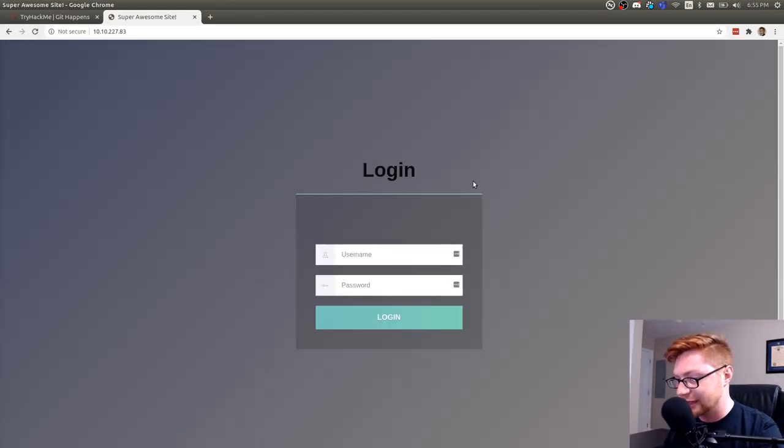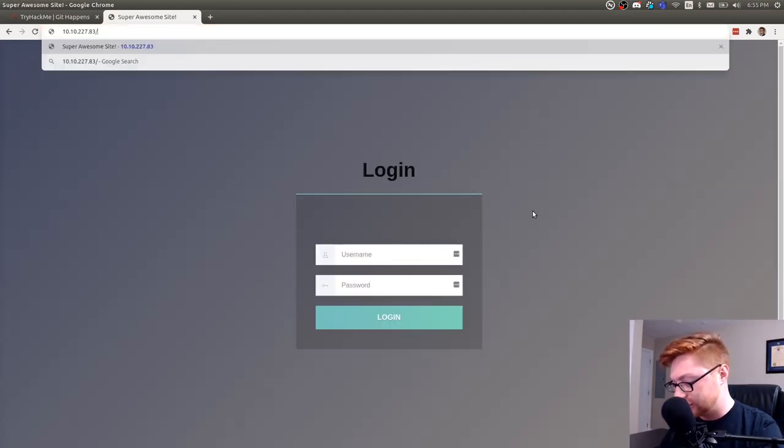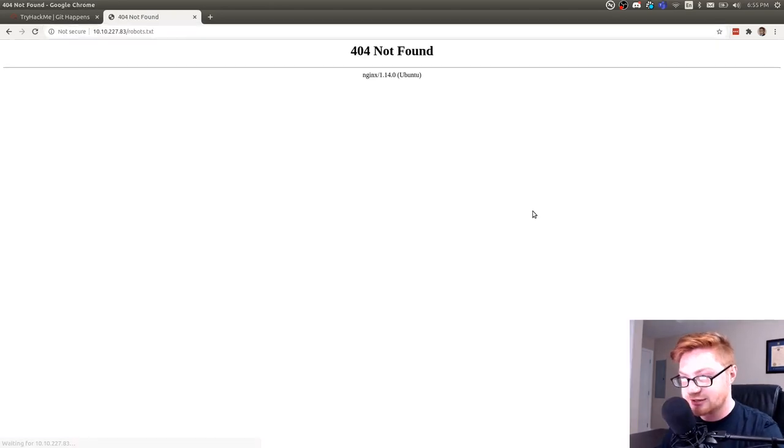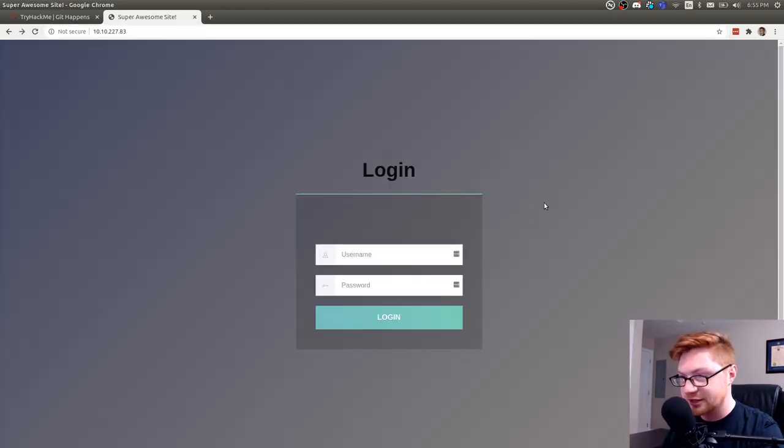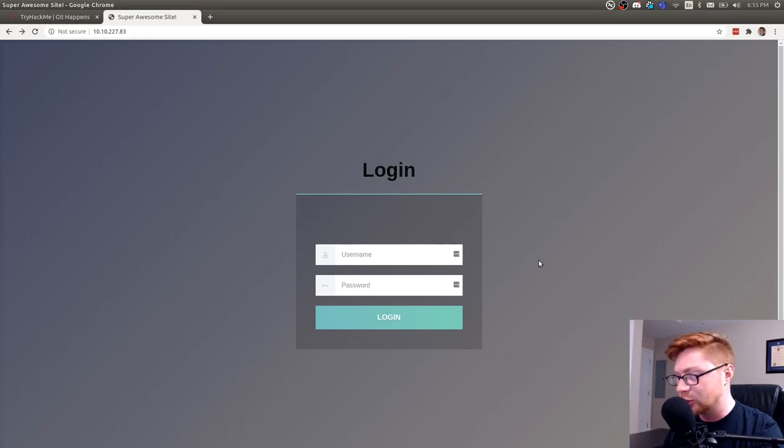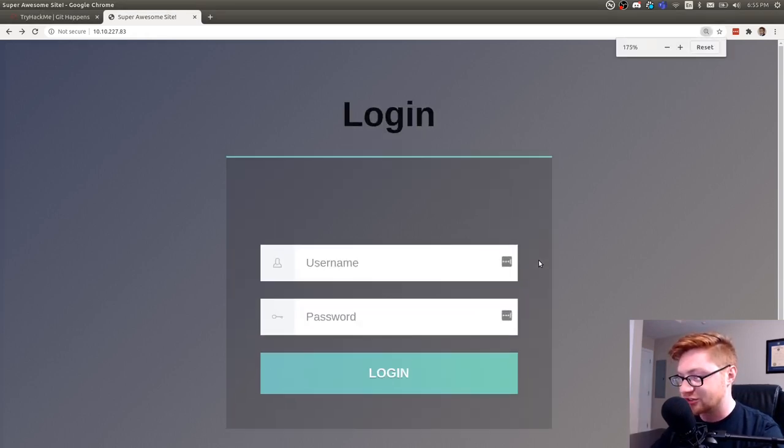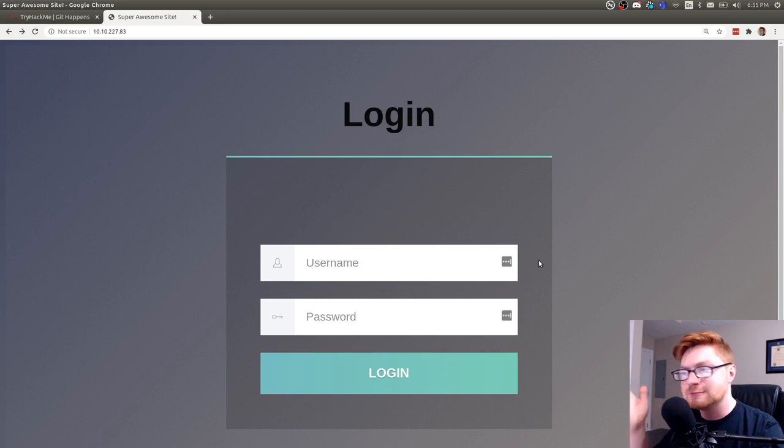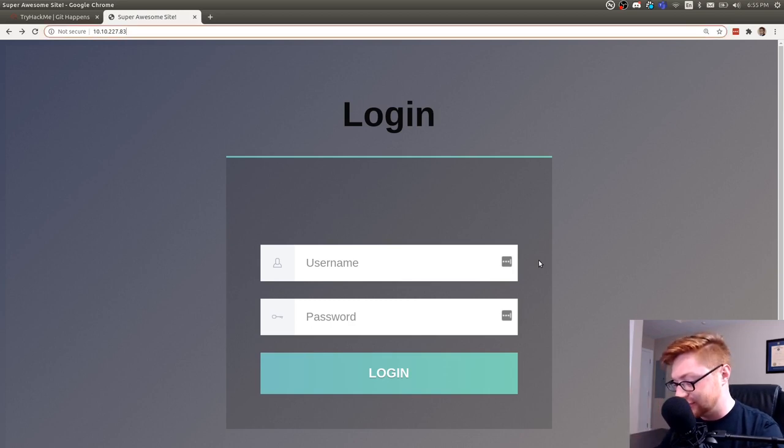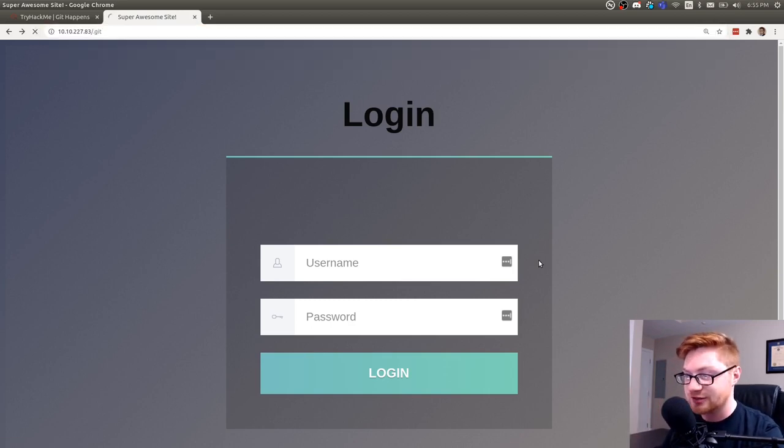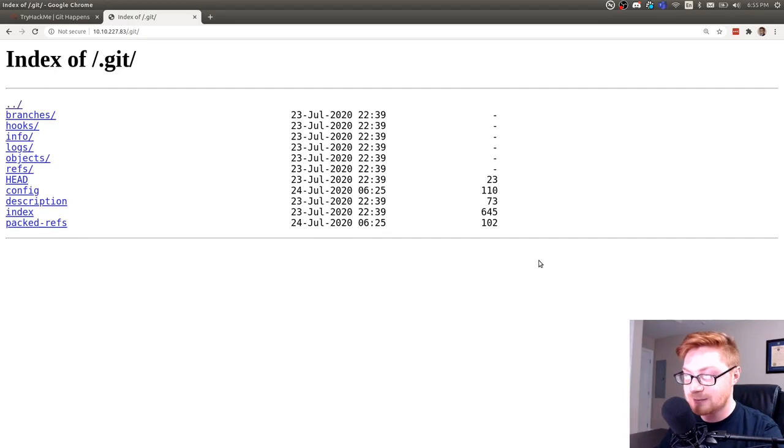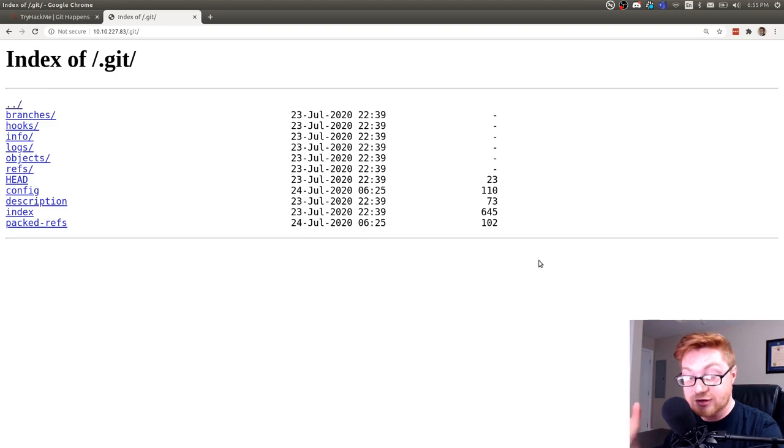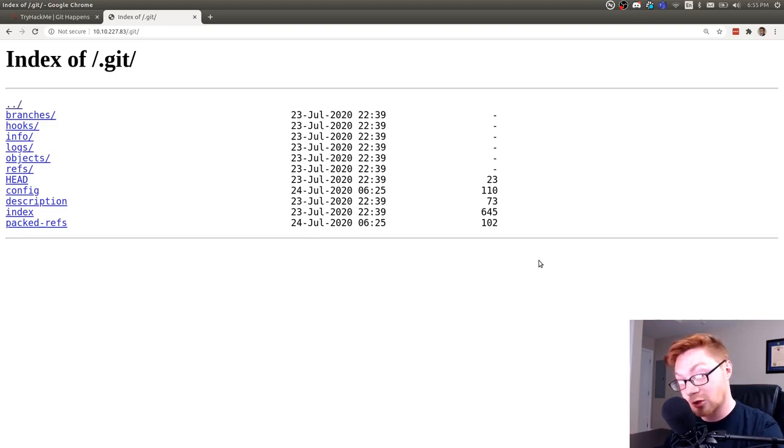Looks like we have a login page and we could go through our usual enumeration. Check out robots.txt, maybe run Nikto, maybe run Dirbuster. There's plenty of things we could do, but considering this challenge is called Git Happens, I have a feeling we might have a dot git repository present on this web page. And it looks like we do. So if you find a public facing git repository that is available on a web page, you should totally download it.